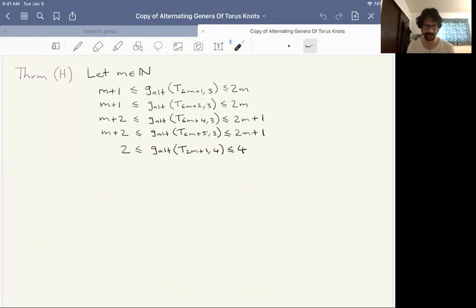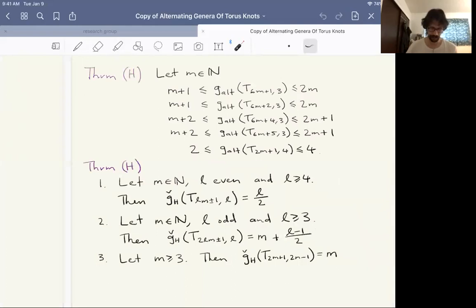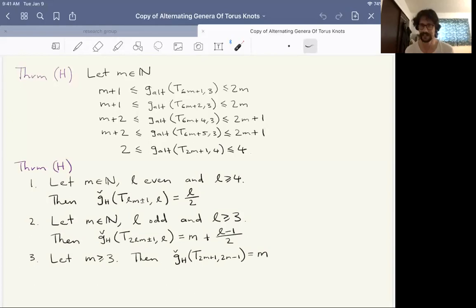Apart from the five prime torus knots I mentioned at the start, I think there's one of the reasons this alternating genus is a little artificial — the restriction that all complementary regions be disks doesn't really mean anything from a three-manifold perspective. But for the checkerboard Heegaard genus we have a lot more success: here are three infinite families of torus knots where we can calculate their checkerboard Heegaard genus exactly. We can obtain a lot more information this way. That's all I have for you today, thank you.